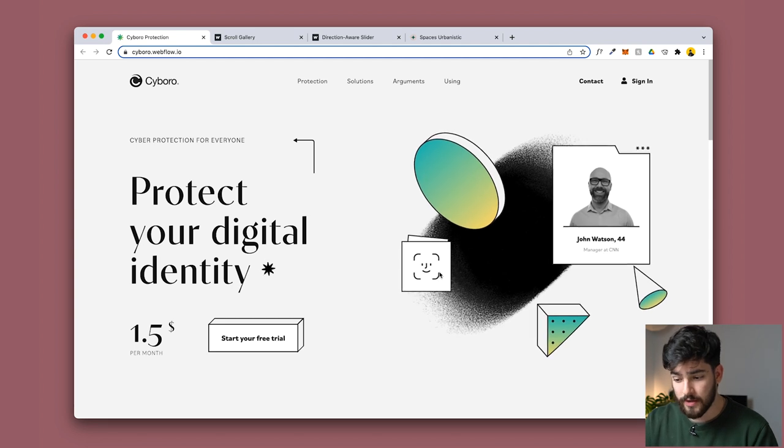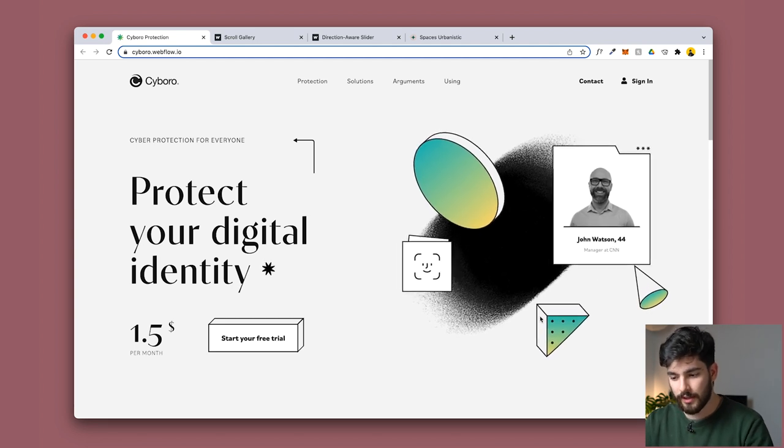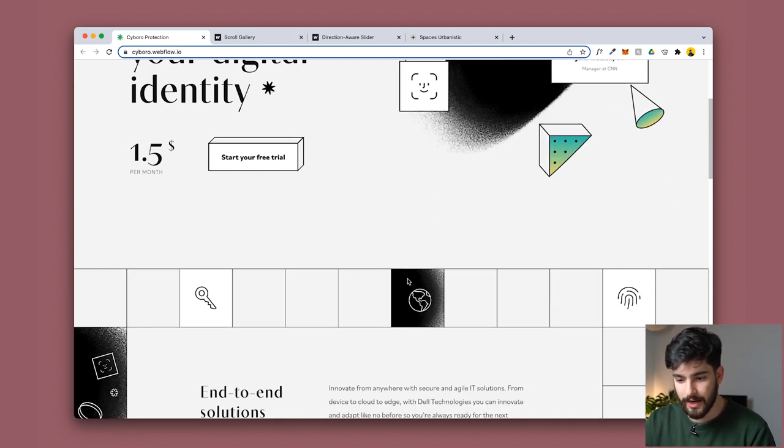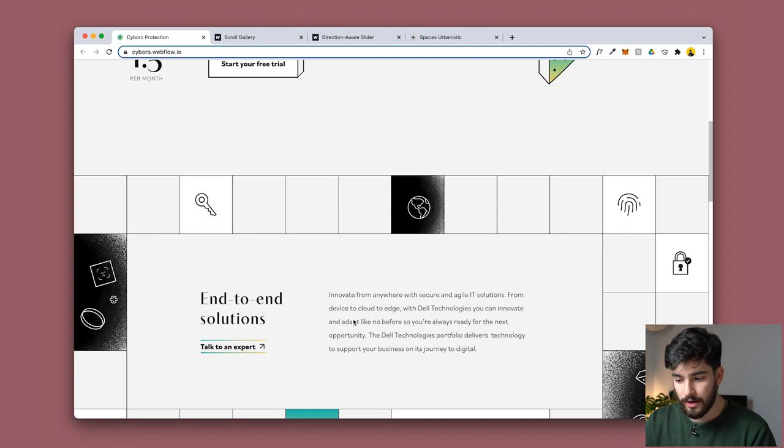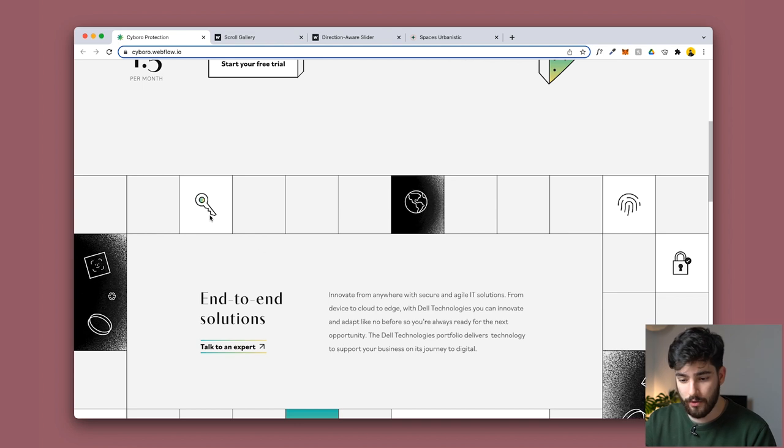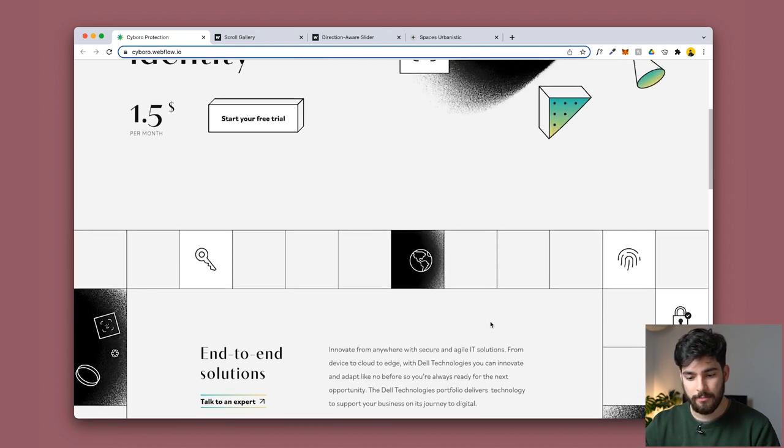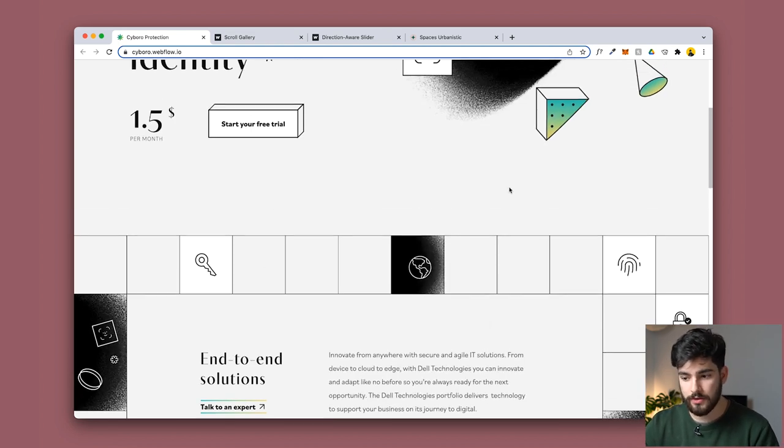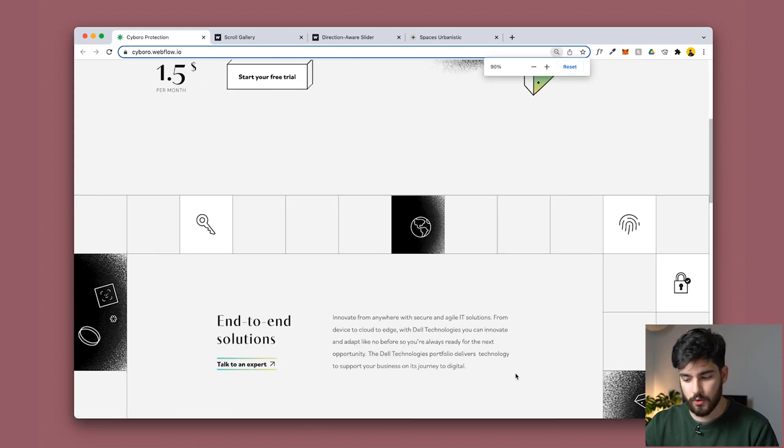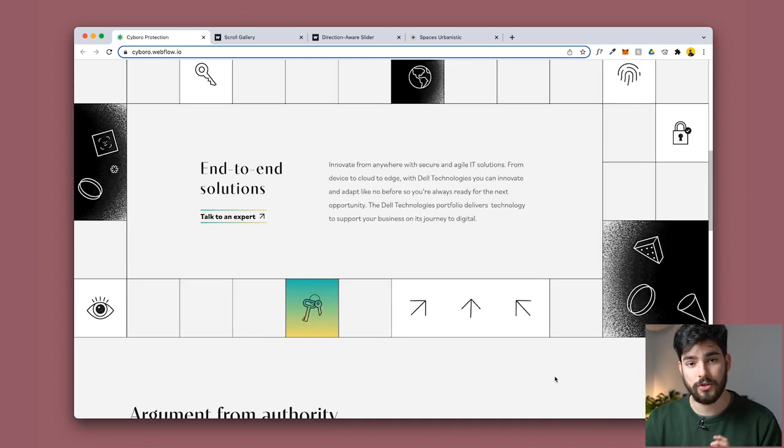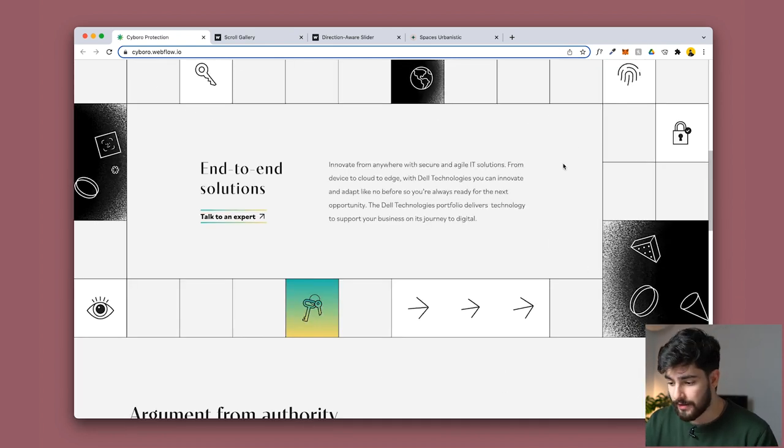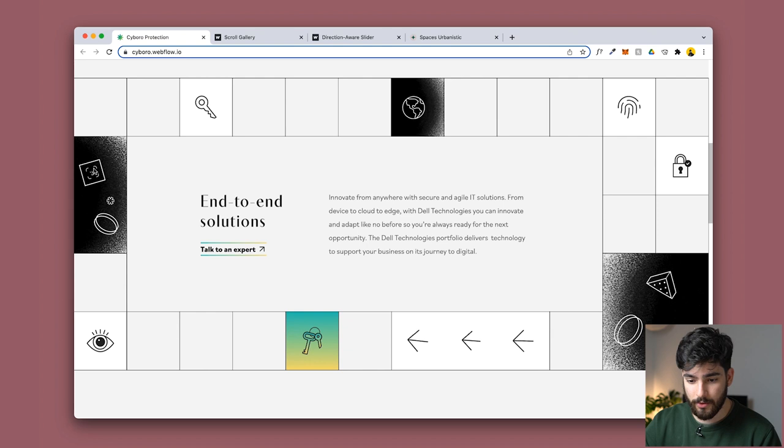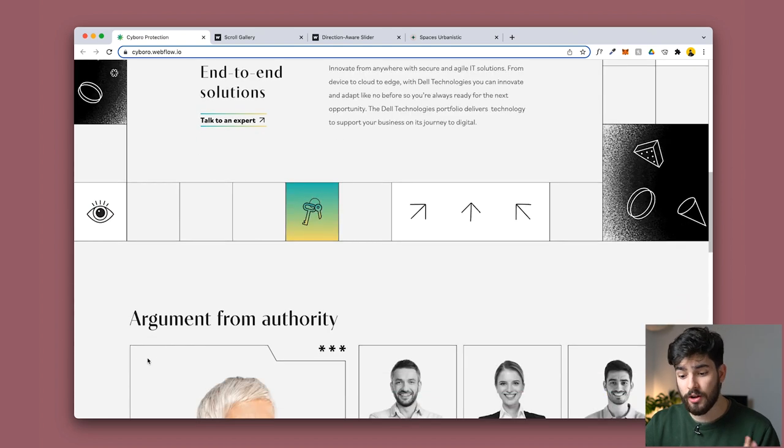The reason why I chose this website is because every single one of these images here throughout the entire website are interactive. They all hover and they all move depending on where your mouse is and depending where you are on the actual page. If you scroll through the site we'll see that all of the images are actually interactable and that's not all.